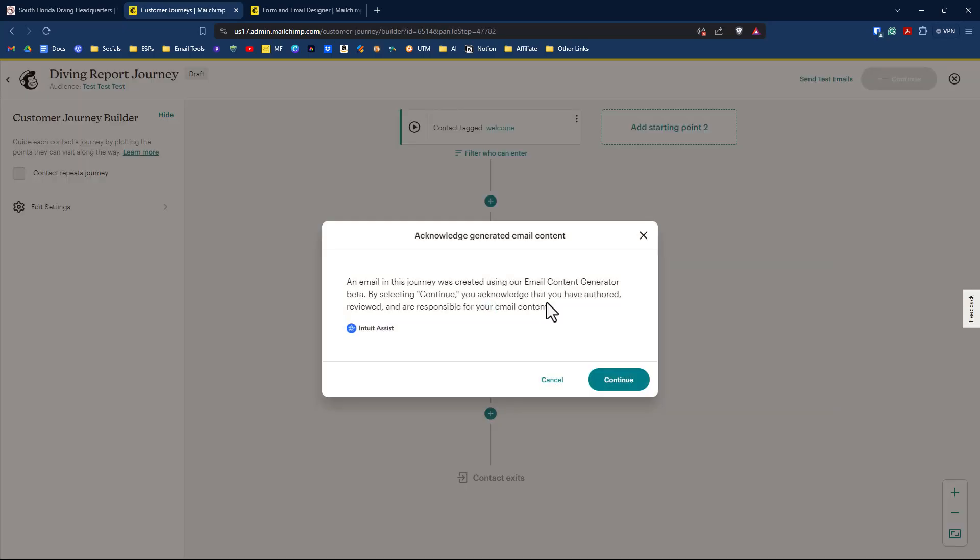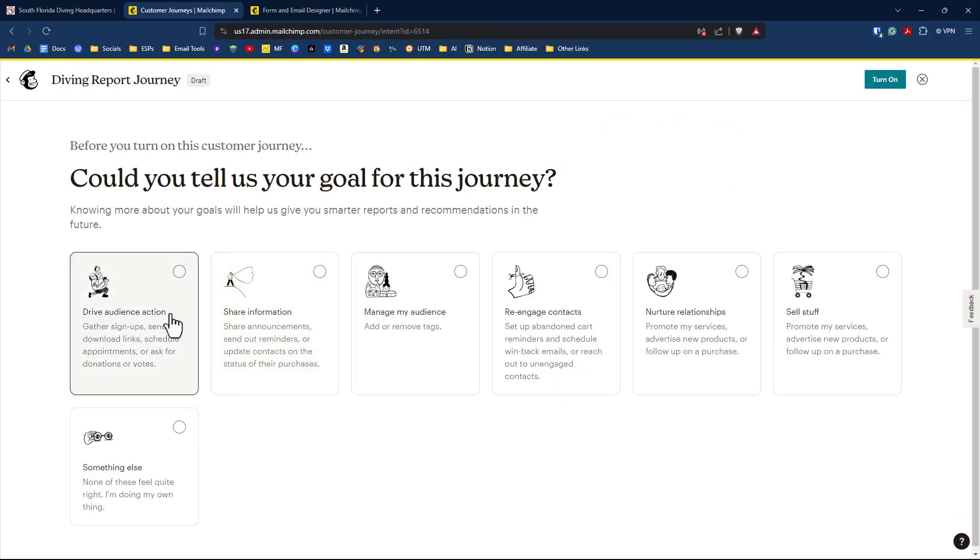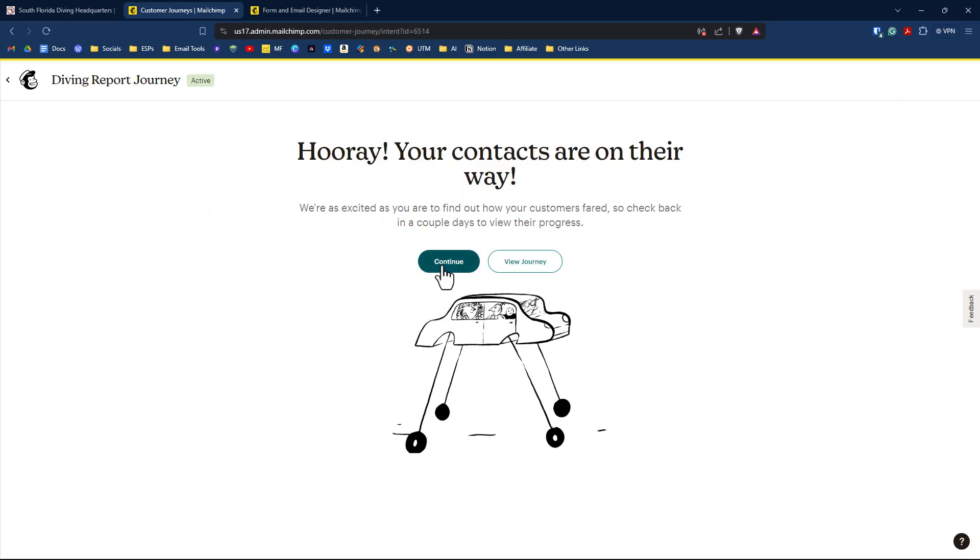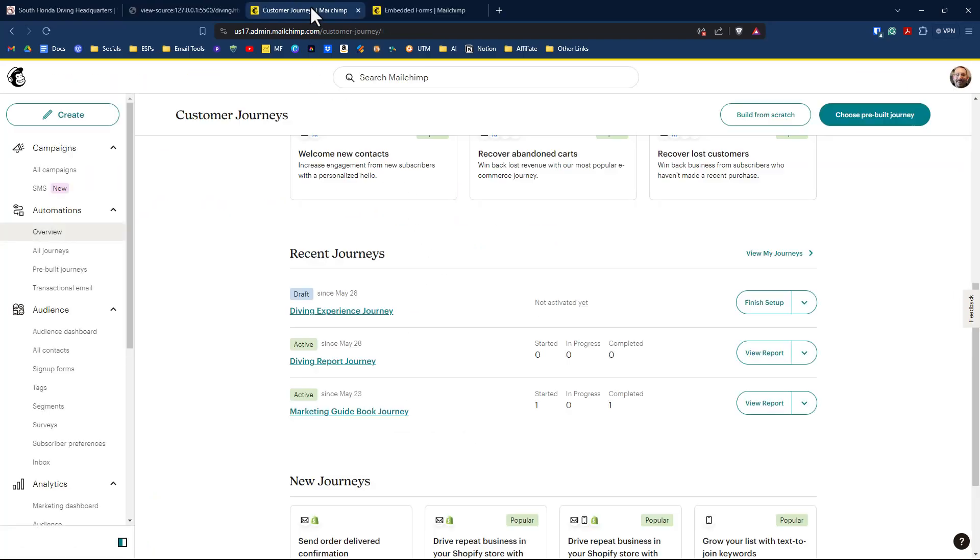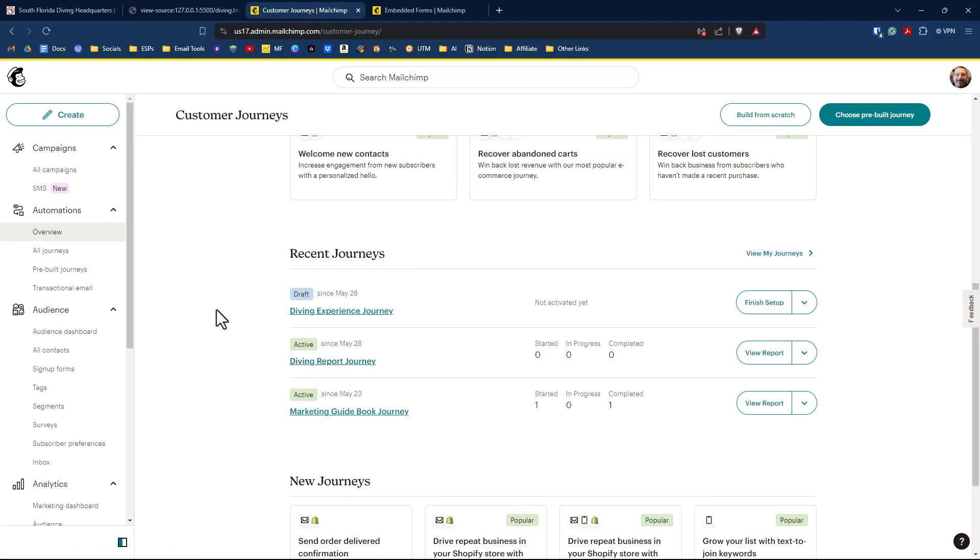So we're going to click on save and return to the journey and click continue. You'll have to verify that you acknowledge that you've used AI in your emails. Click continue. Our goal is to gather signups and send download links. Click on that one and click on turn on and click continue. So we have our journey all set and active for our diving report journey with our dynamic content for our one email that's going to be sent.